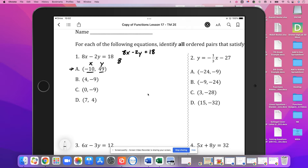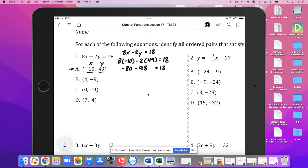I would encourage you to write each one of these out, because if you try to do it in your head, you're going to make silly mistakes. So here we have negative 80 minus 2 times 49, which is 98. The question is, is that equal to 18? Well, negative 80 minus 98 is negative 178. That is not equal to 18, so A does not satisfy the function.